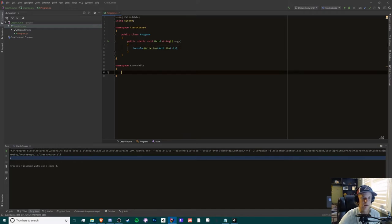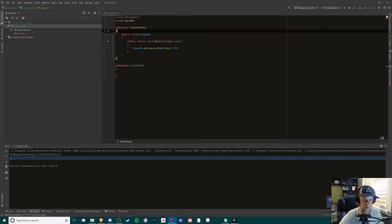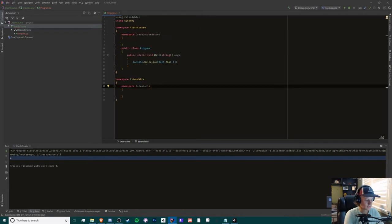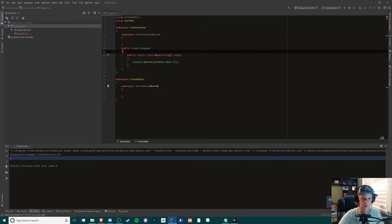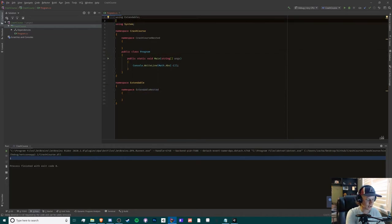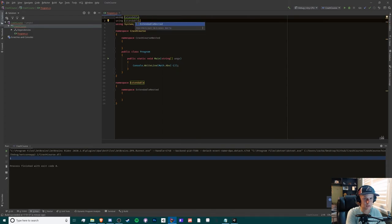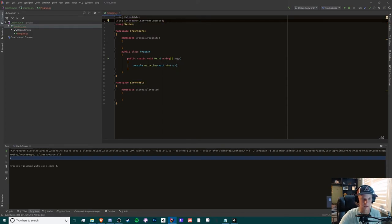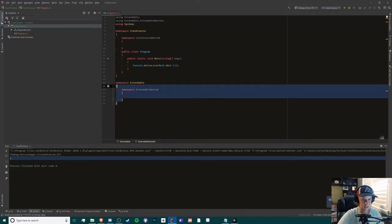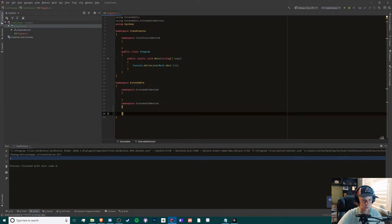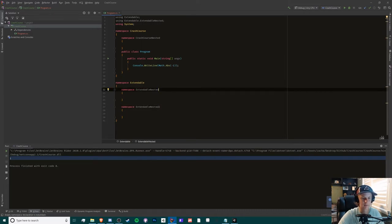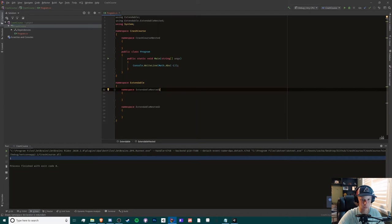Another thing you can do with namespaces is you can have nested namespaces, or let's say you want to group things even more. Now in order to use this namespace in here, you can type in using extendable.extendable nested, just like that. So now you can use certain things from here. Let's say we have two. We can just name this extendable nested one and two.